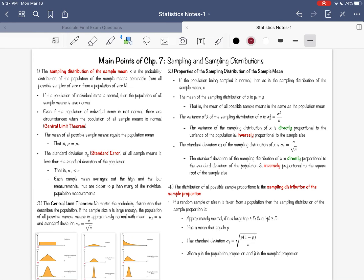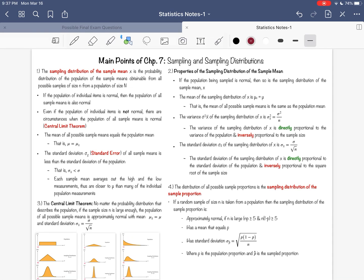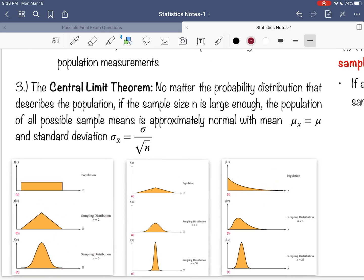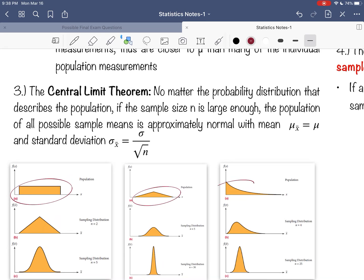The interesting thing that happens here is that if the population is itself normal, the distribution of sample means will also be normal. But even if the population of individual items is not normal, there are circumstances when the population of all sample means becomes normal. We see this best here in this illustration, and we've talked about this in class. Even when the population is objectively not normal, like here, here, and here, you can end up with a normal looking sampling distribution simply by increasing the sample size.